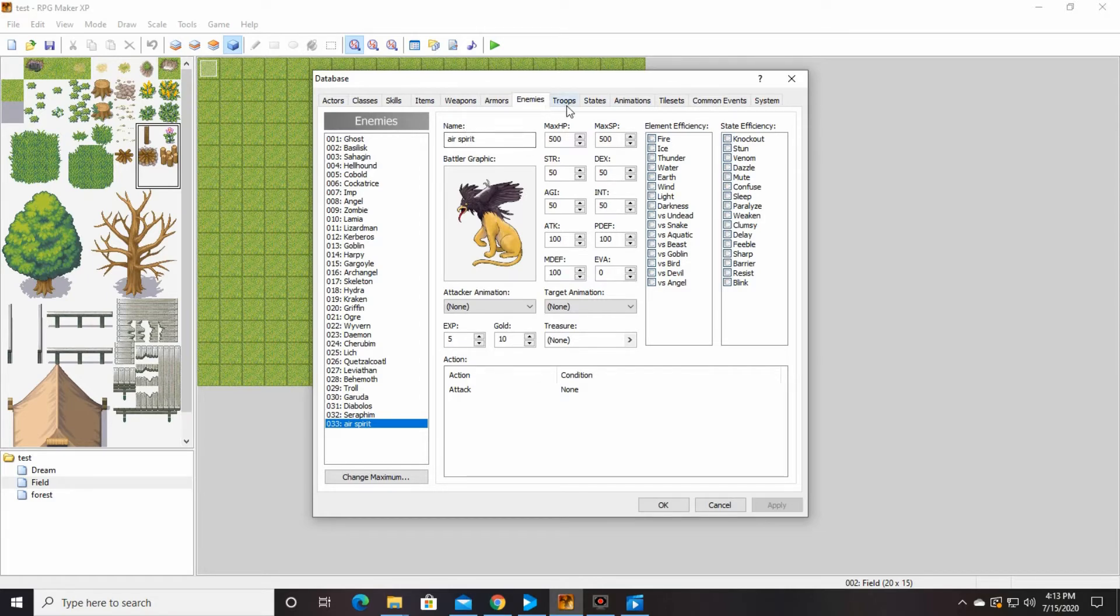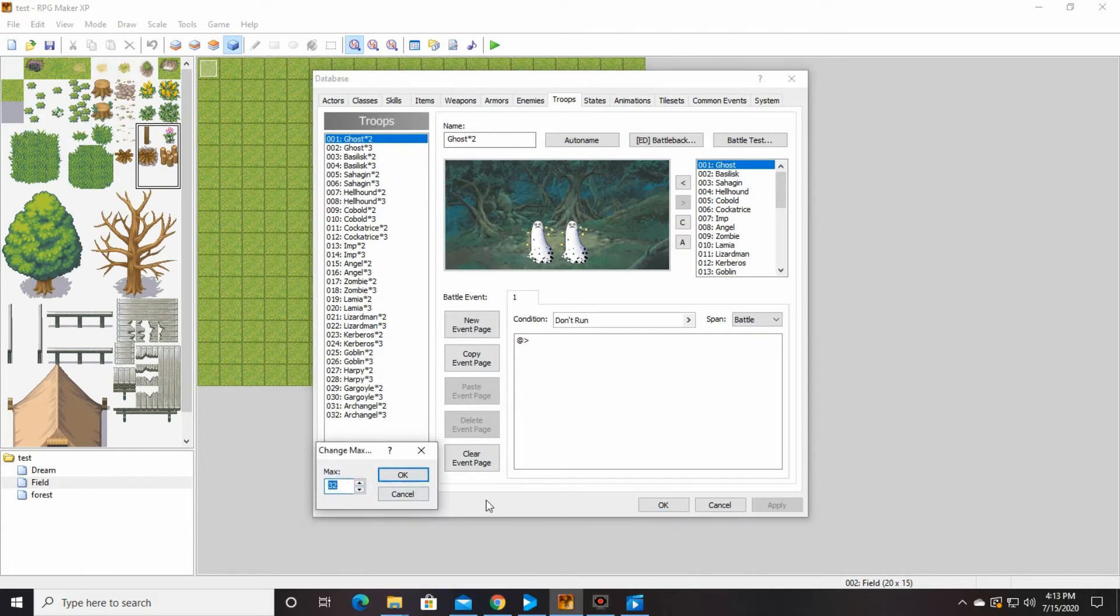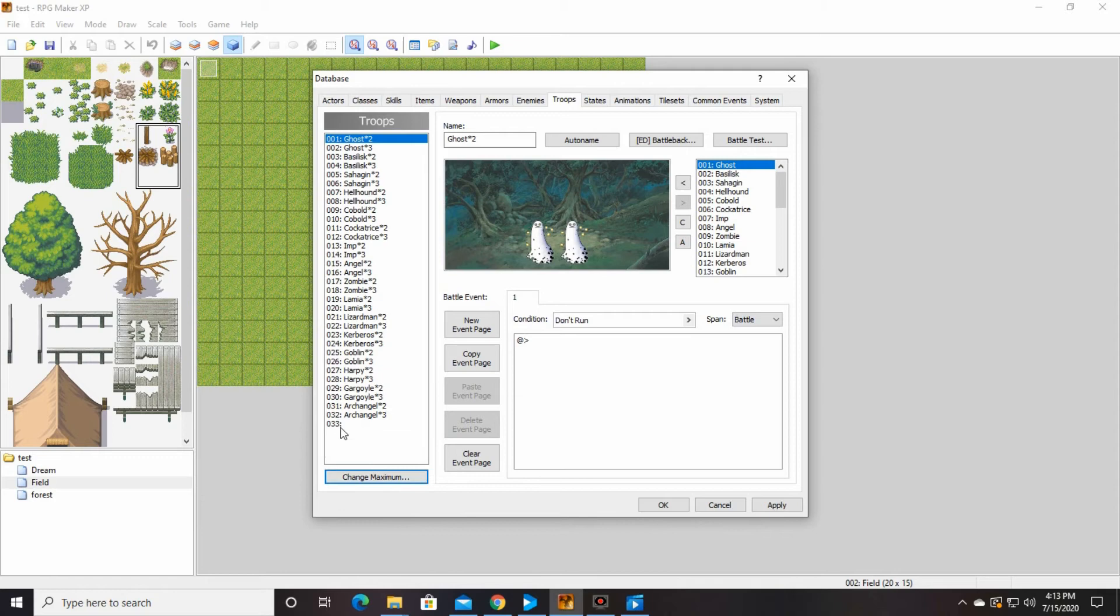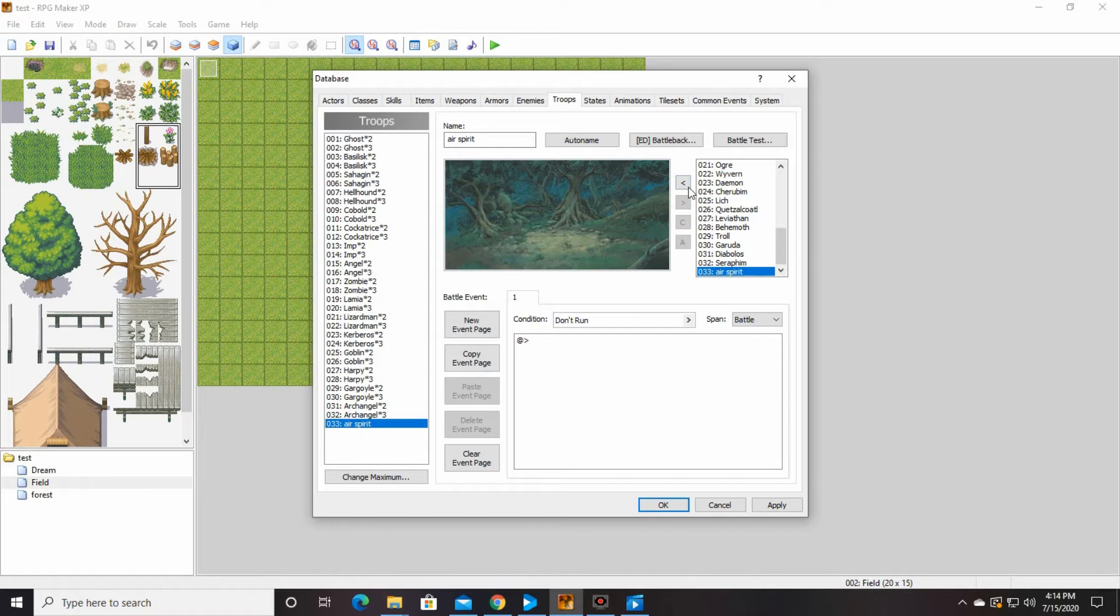Then you're going to go to troops. You're going to change the maximum again. So all the way at the bottom of the left, change maximum. We're going to say 33. Okay. Click on 33. We're going to call this troop air spirit. You're going to go over here. This is where all the enemies are. This is your air spirit. We're going to click this little arrow to add him there.